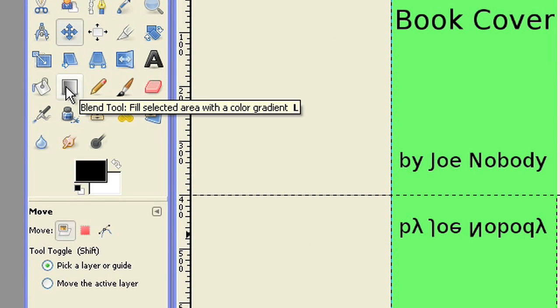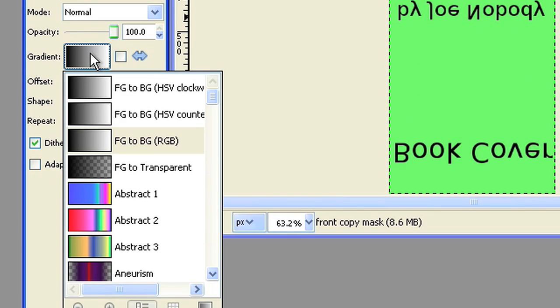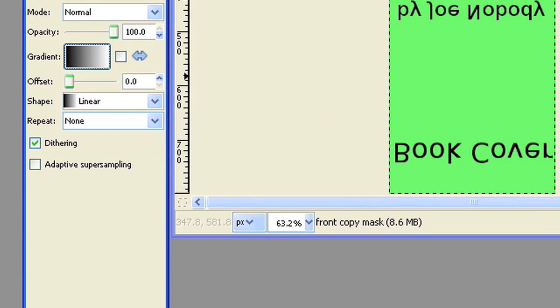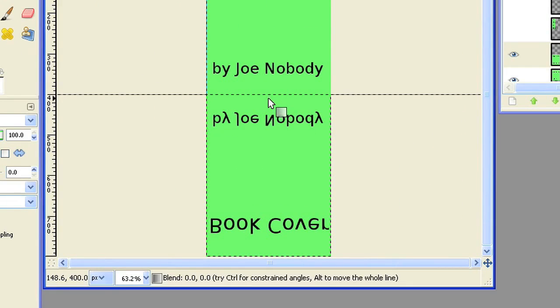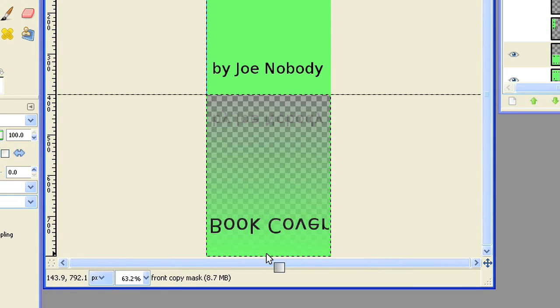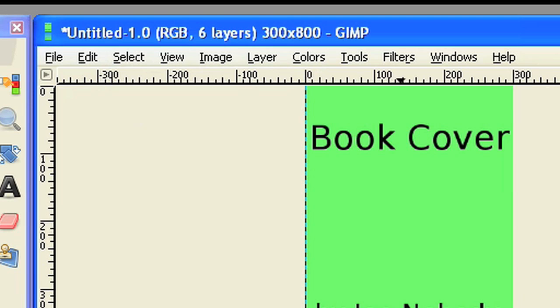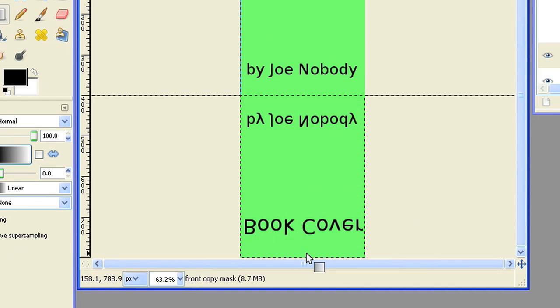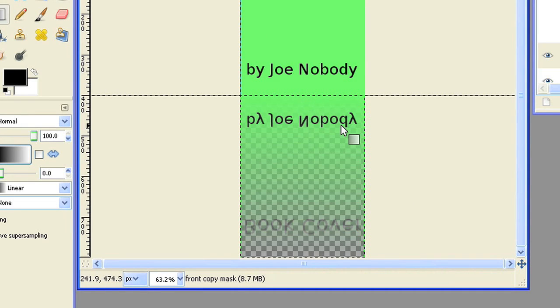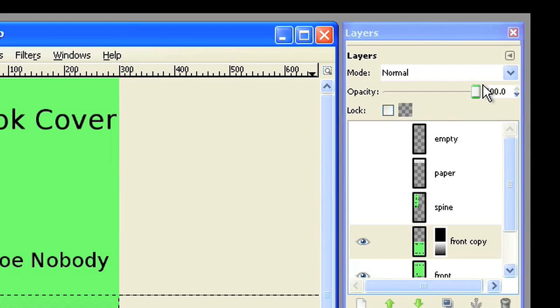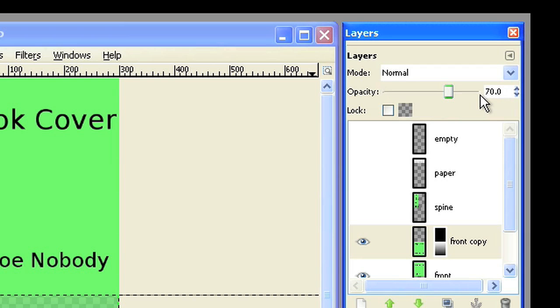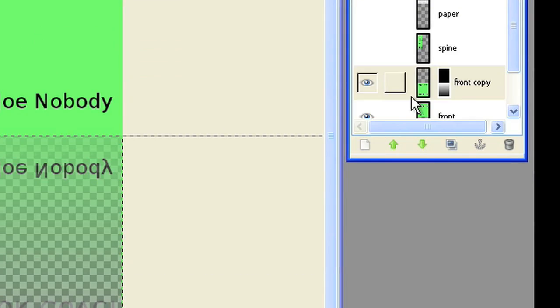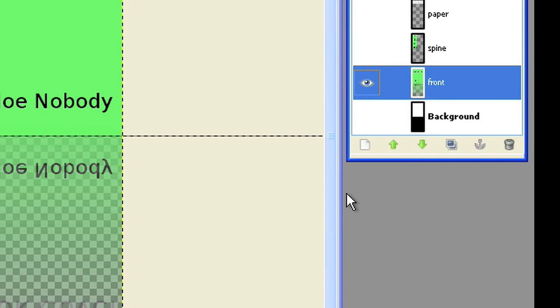Now draw a black-white gradient into the layer mask for the mirror effect. Change the layer opacity to 70%. Merge down the front with the front layer and repeat these steps with the spine layer.